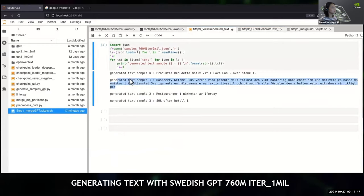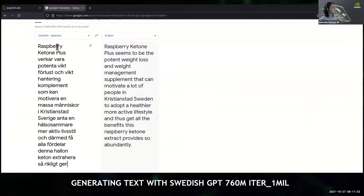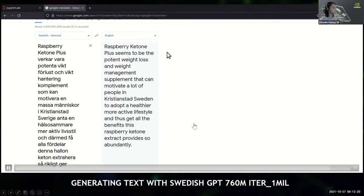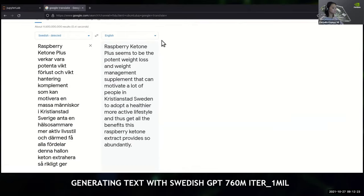Let's take this one — it's the longest. This is the generated text from my Swedish GPT model. As you can see, it's doing pretty good. It says 'Raspberry Ketone Plus seems to be a potent weight loss and weight management supplement that can motivate a lot of people in Sweden to adopt a healthier, more active lifestyle and get all the benefits this raspberry ketone extract provides.' That's how you generate text from a trained GPT model using Megatron.